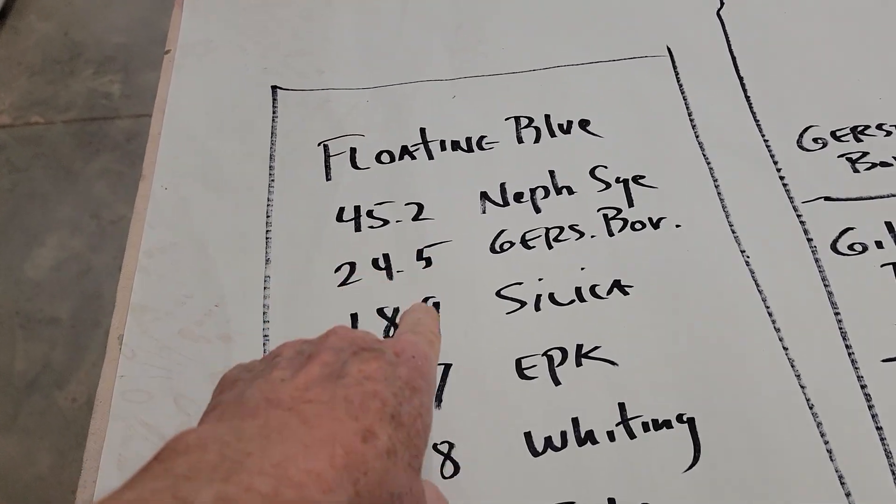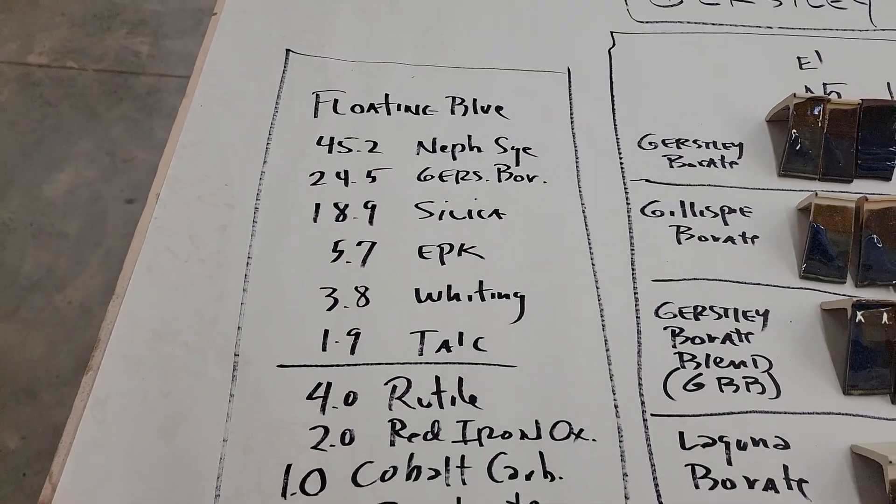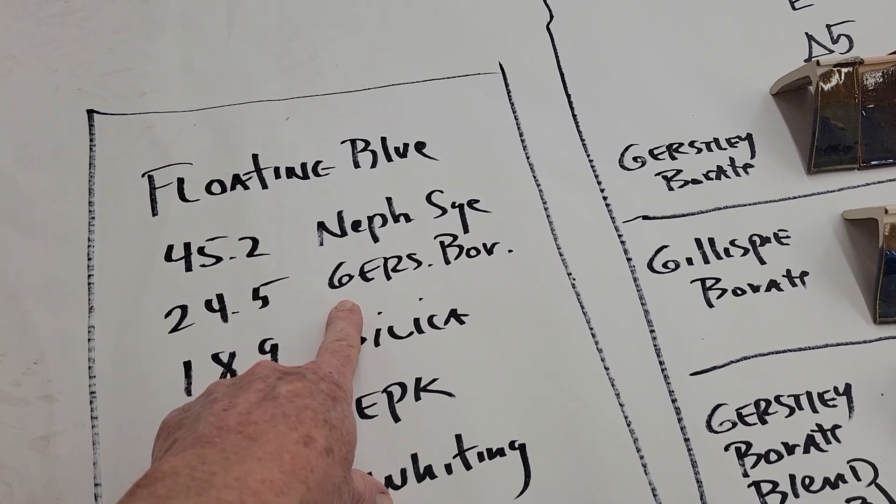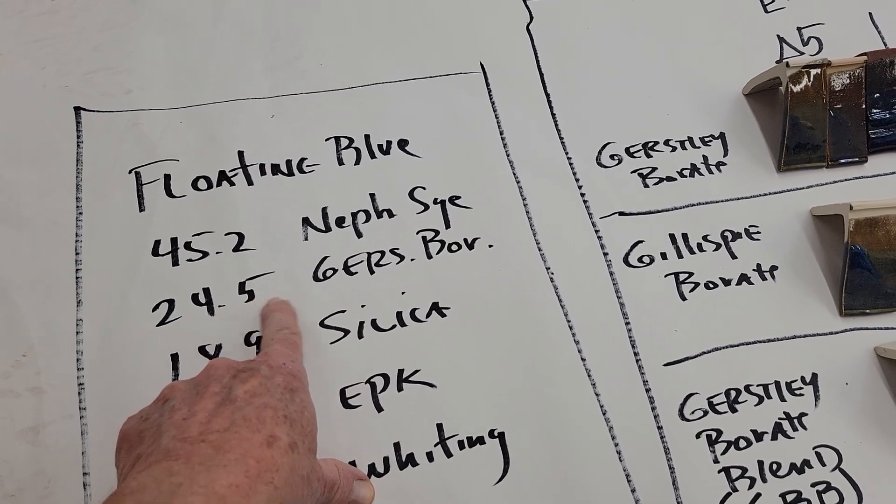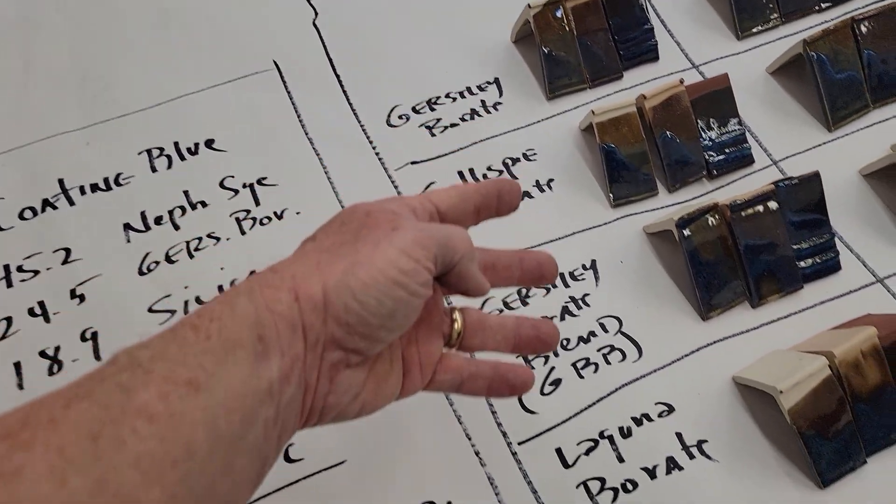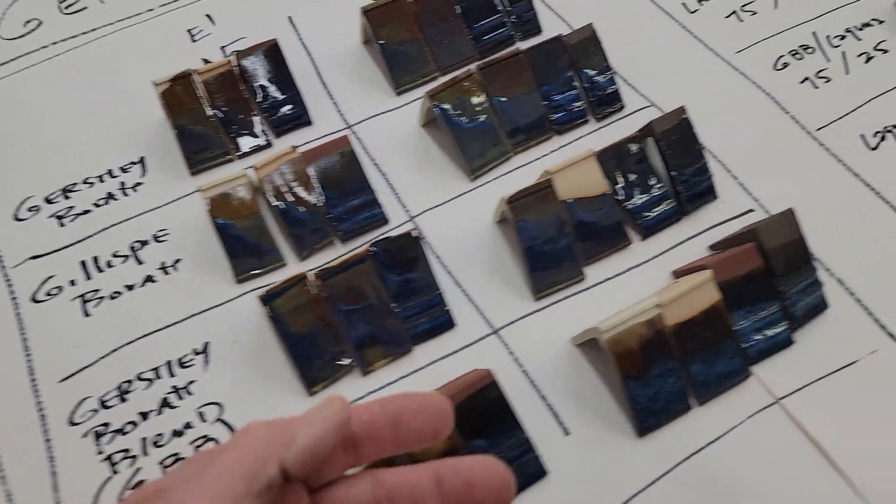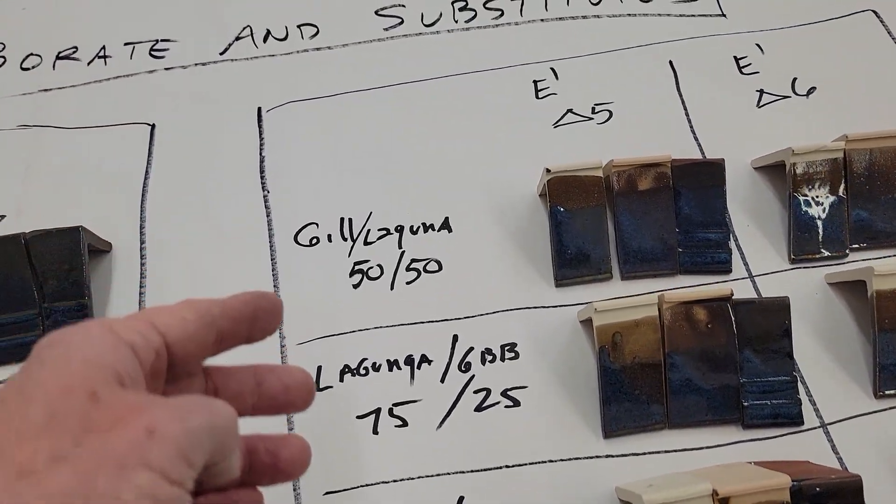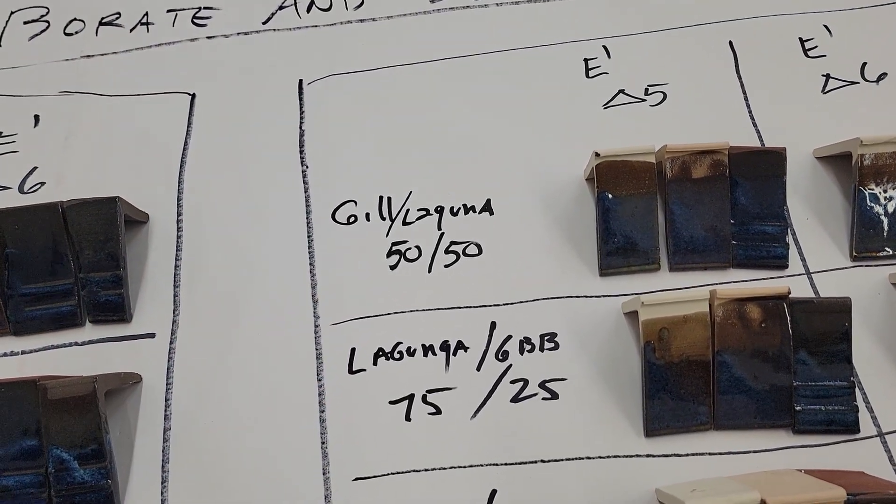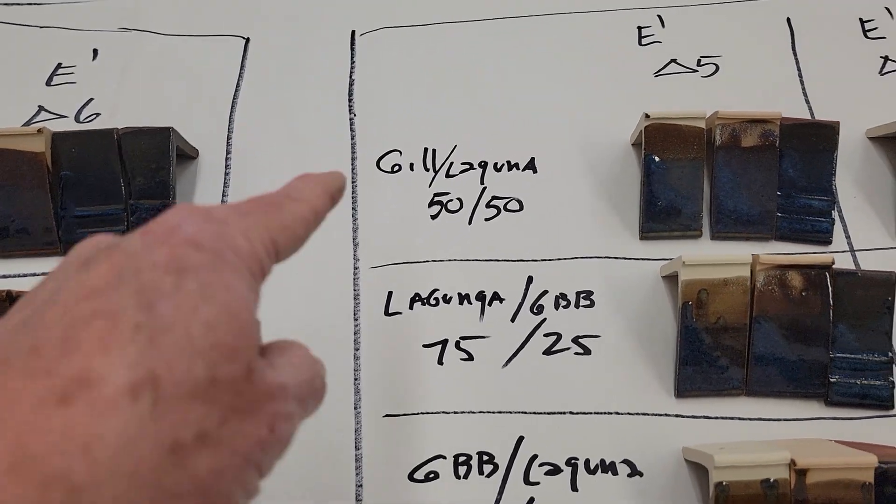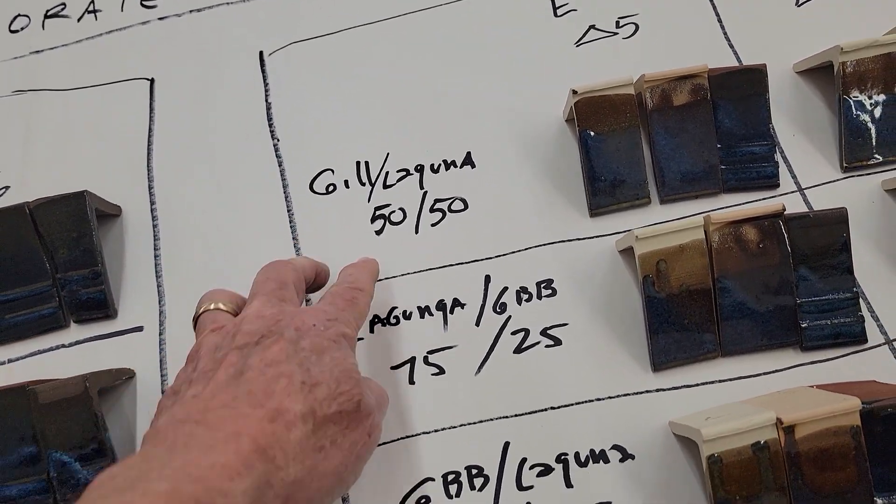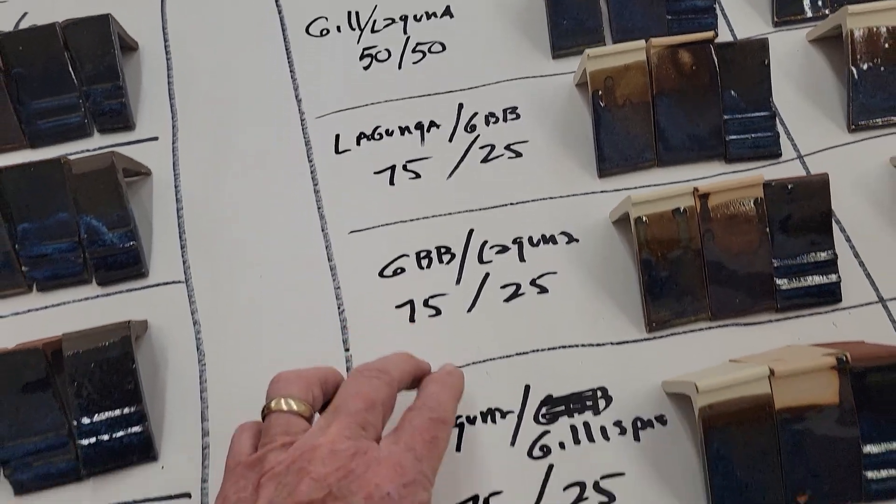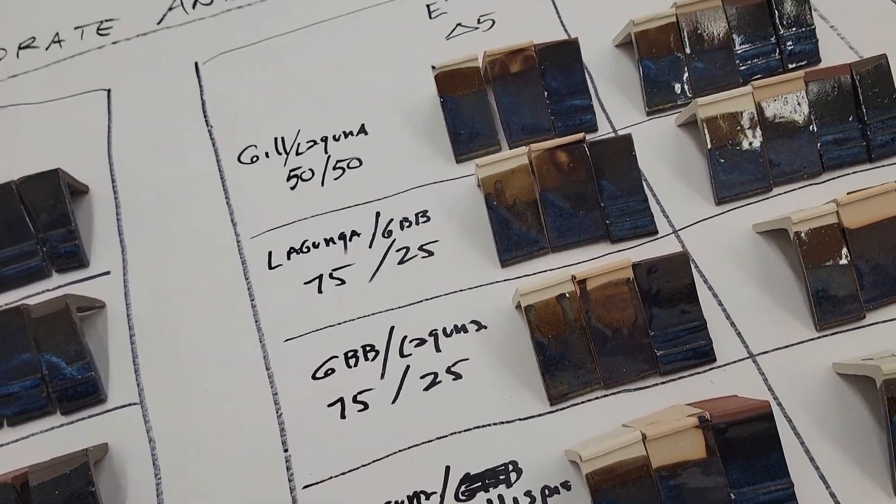And so what I decided to do was I took this recipe, floating blue standard floating blue recipe, and I had Gerstley here at 24.5 and I directly substituted these materials. Then when I got over here the amount I needed was 24.5 and I just did half of Gillespie, half of Laguna, 75-25 like that, so I got some blending of it.